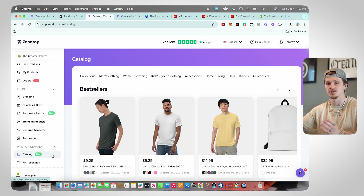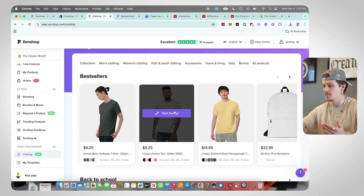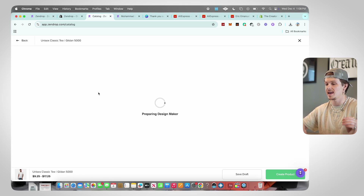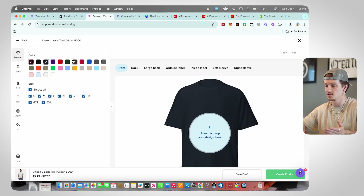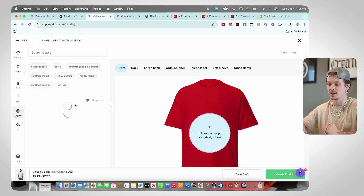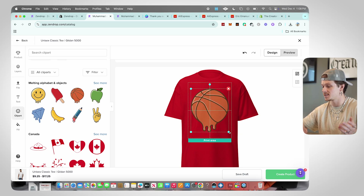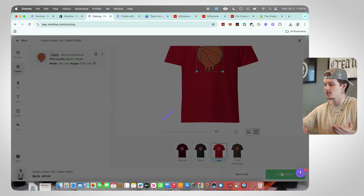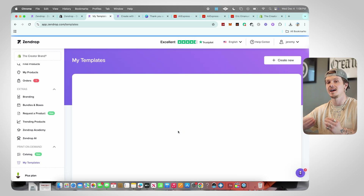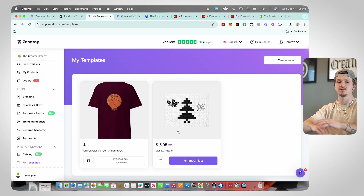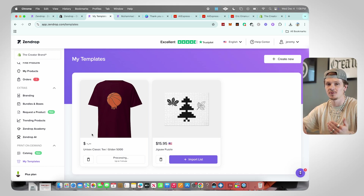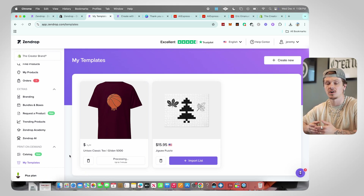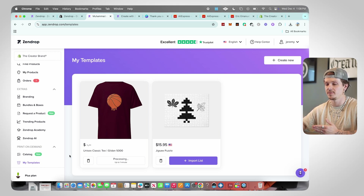Next is Print on Demand, something new that Zendrop recently added. It allows you to make custom products without ever touching them — basically drop shipping customized products. In the Print on Demand section, take any product like this t-shirt, throw on your own design, add files from your computer, change colors, add text, add clip art like a basketball, customize the back, outside label, inside label, left sleeve, right sleeve — literally everything. Click Create Product, add it to your store, and every time you get an order Zendrop prints the t-shirt and sends it to the customer without you ever touching it.